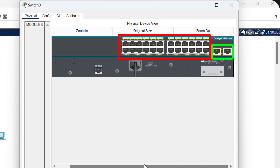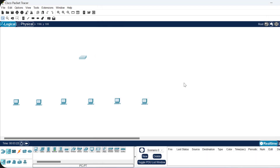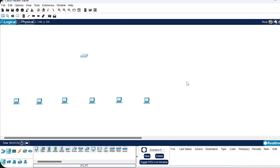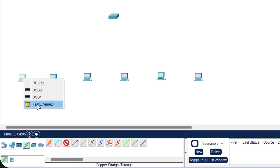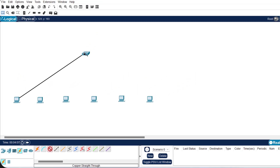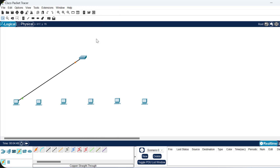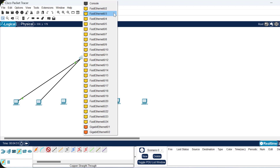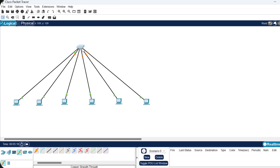Now we need cables to connect the PCs to the switch. Go to the cable section in the bottom-left corner and select the Ethernet straight-through cable. Click on PC1, select its first Ethernet port, then connect it to port number 1 on the switch. Take another cable, click on PC2's first Ethernet port, and connect it to port number 2. Connect all six computers to the switch in the same way.